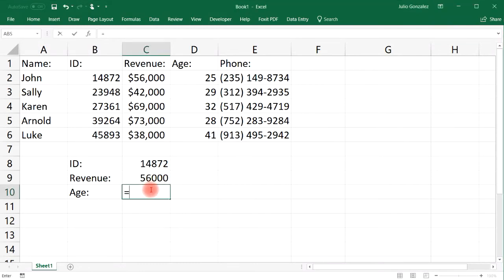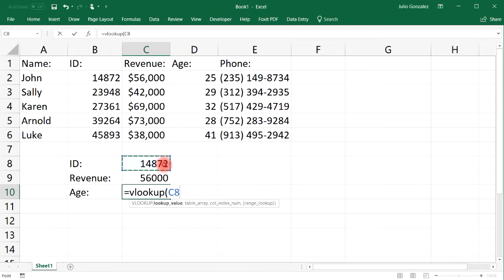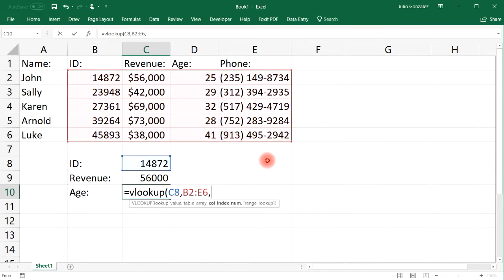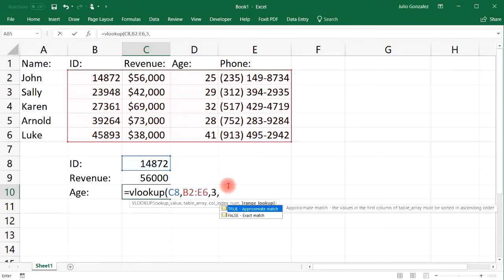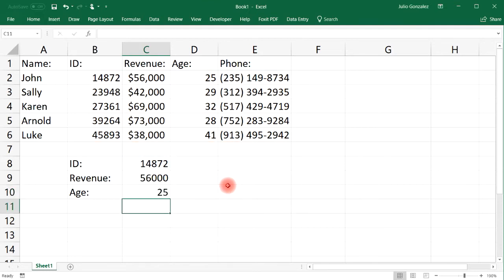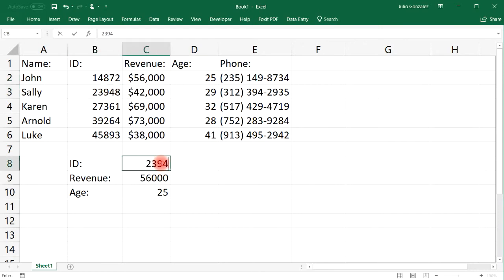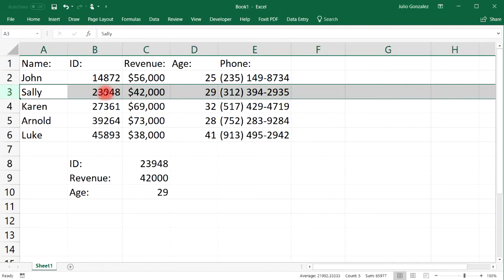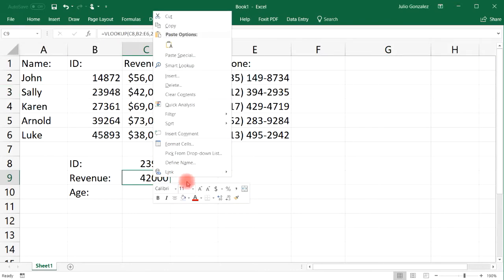Now let's look up the age using VLOOKUP again. Our lookup value will still be the information in cell C8, and the table array will be the same, starting with the ID column. This time the column index number is going to be 3 because column B is the first column selected, C is the second, and D is the third. We choose false for exact match, and we get the age: 25. If we change to ID number 23948, the revenue updates to $42,000 and the age is 29.